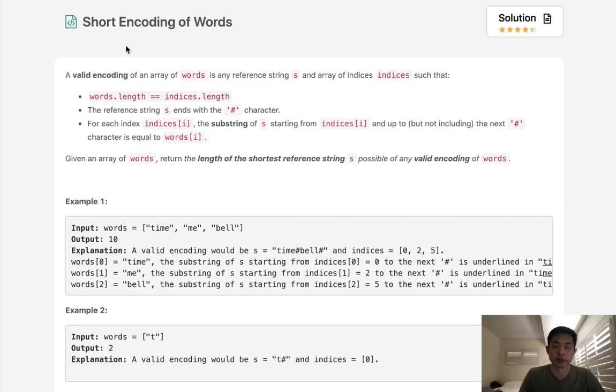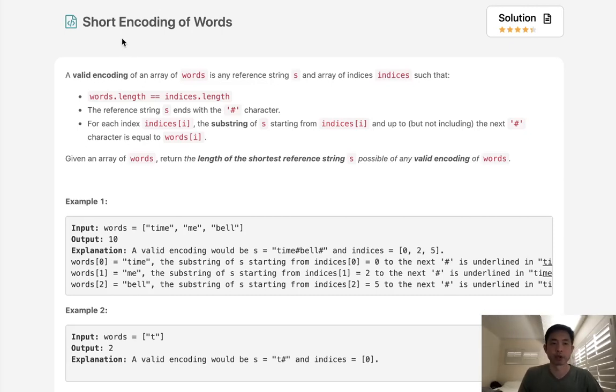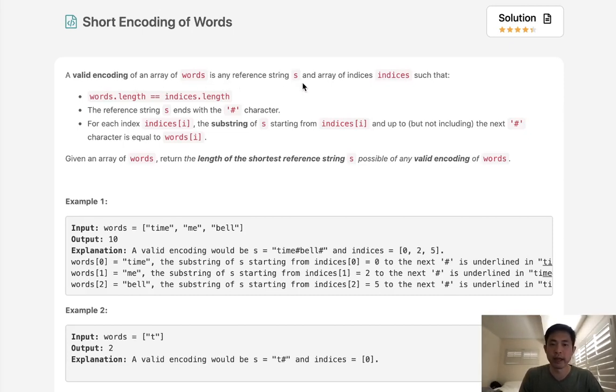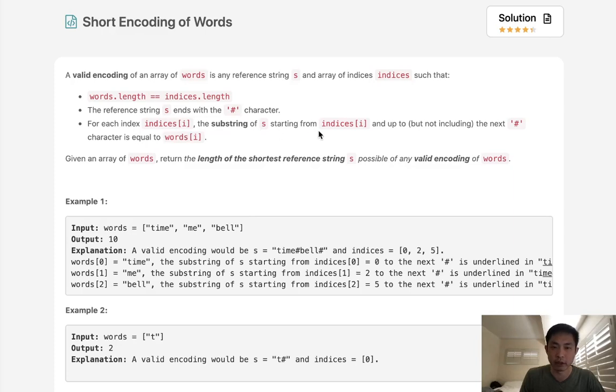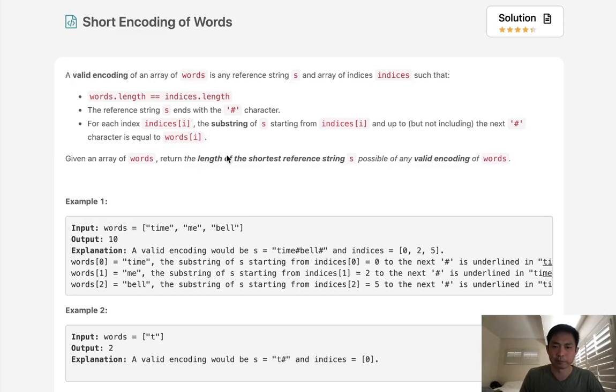Welcome to March's LeetCode Challenge. Today's problem is short encoding of words. A valid encoding of an array of words is any reference string and array of indices such that words length equals indices length. The reference string ends with the hash character, and for each index, the substring of s starting from indices i and up to the next hash character is equal to words i.